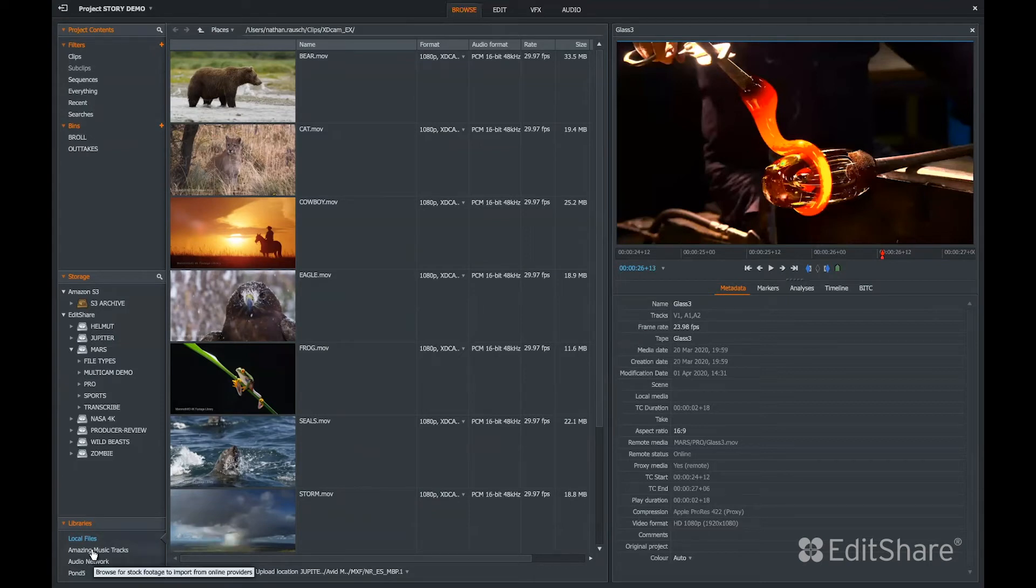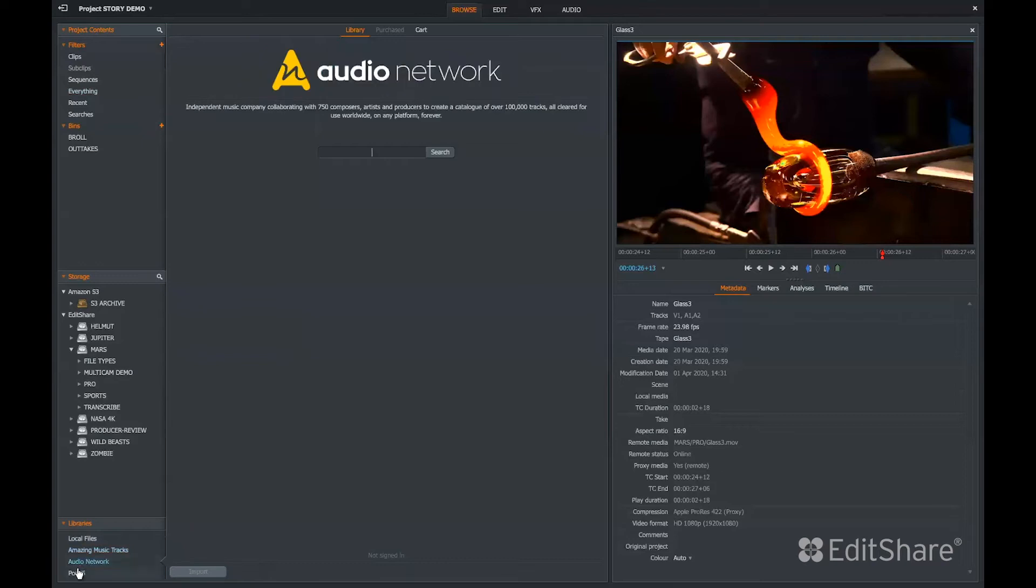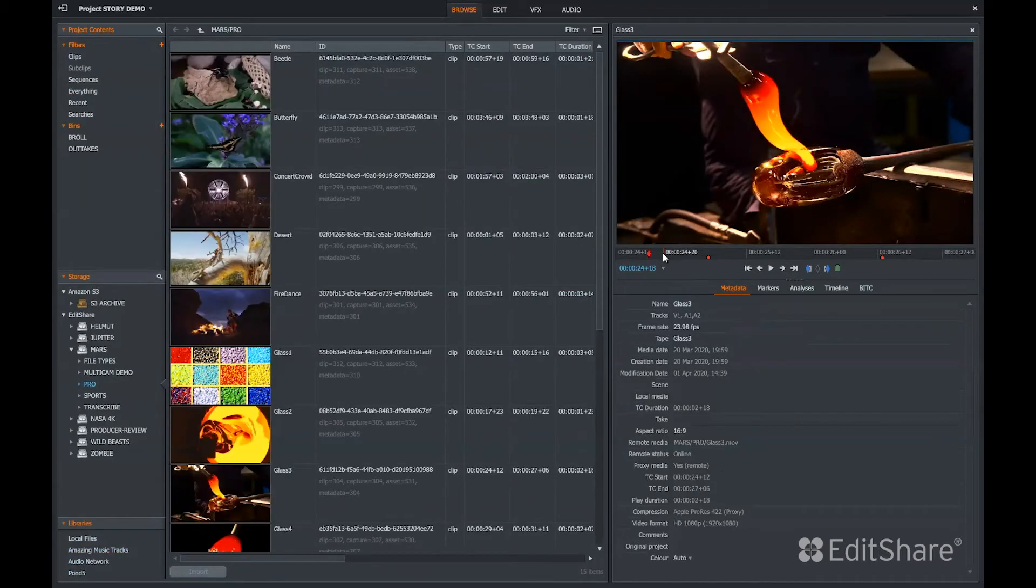FlowStory also has integrations with amazing music tracks, audio network, and Pond5 for stock music and stock footage.